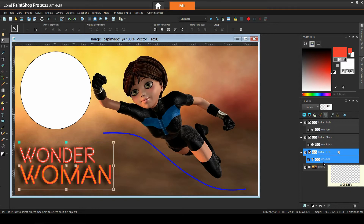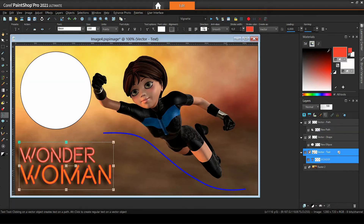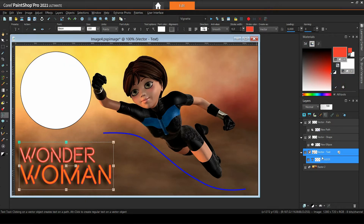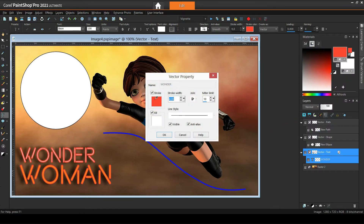Now let me talk a little about the relation between the materials palette and the stroke and fill properties of vector objects. In part one of the series we saw that the fill and stroke color swatches located at the text options toolbar correspond to the background and foreground color swatches of the materials palette. They also correspond to the color swatches shown inside the properties dialog of the text object. The difference is that changes inside the dialog are applied to the whole object.